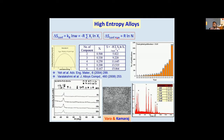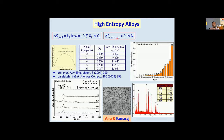When the system prevents the formation of compounds, the system forms what we call a solid solution. Such a solid solution has much higher ductility than a compound. So the alloy will not only have high strength — because all these elements sitting in a lattice give you high strength — but the ductility will also be higher. That means these alloys are wonderful structural alloys.